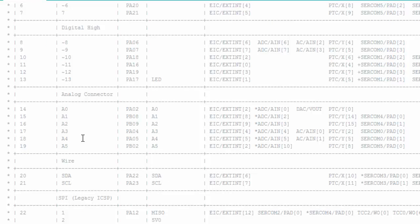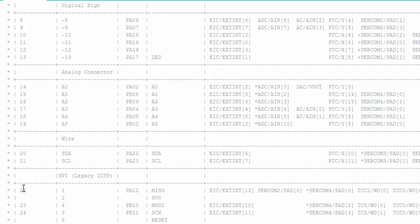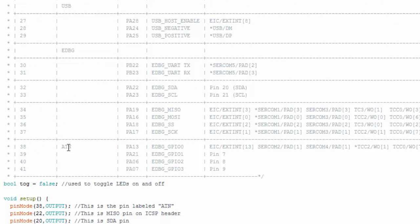Here's where it gets interesting. The SDA and SCL pins are mapped to pin numbers 20 and 21 — you can think of them as D20 and D21 if you want to use them as digital pins. Similarly, the SPI comm pins MISO, MOSI, and clock are mapped to pin numbers 22, 23, and 24. And if we go further down, we find the ATN pin, which is mapped to pin 38. Now that we know their pin numbers, we can use them as digital pins.